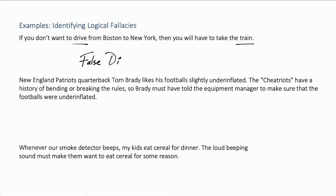A false dilemma is when you are given two options without any possibility of more than the two options. Of course, you can get from Boston to New York without taking the train or driving. Just because it's not the first option doesn't mean it's going to be the second that's presented.